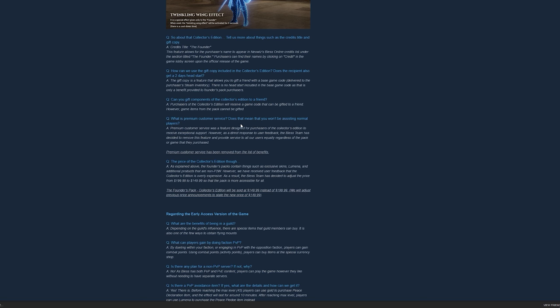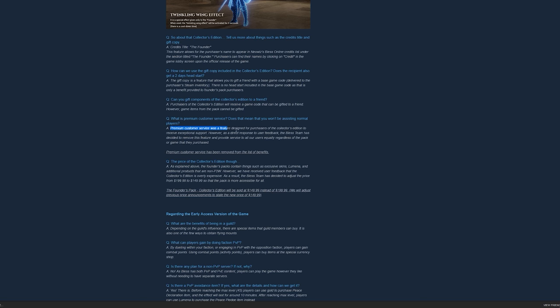And also, they removed the Premium Customer Service. Because a lot of people, even me, wondered why things like this exist. They removed that. They really listen to their players, which is pretty cool.